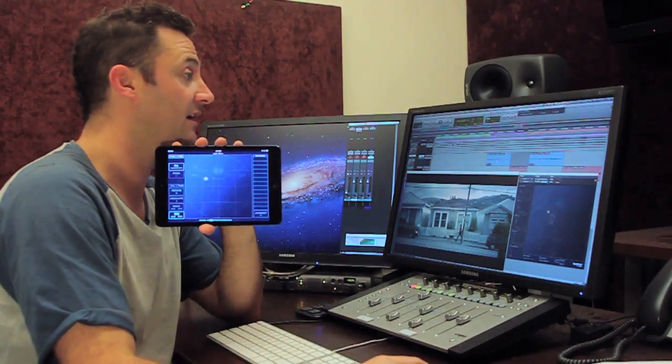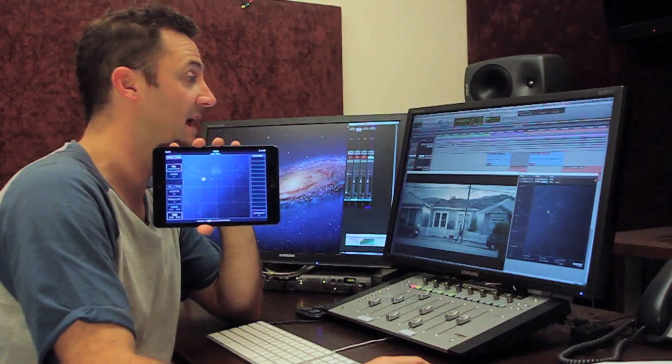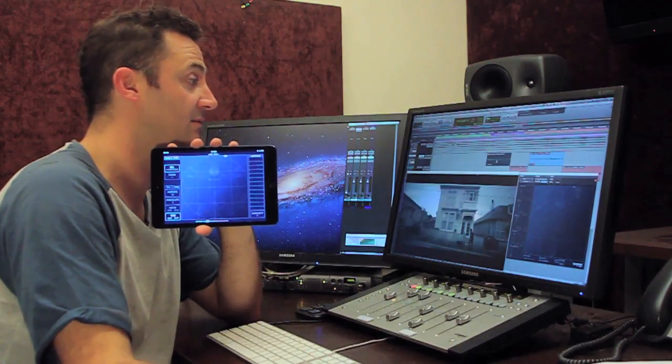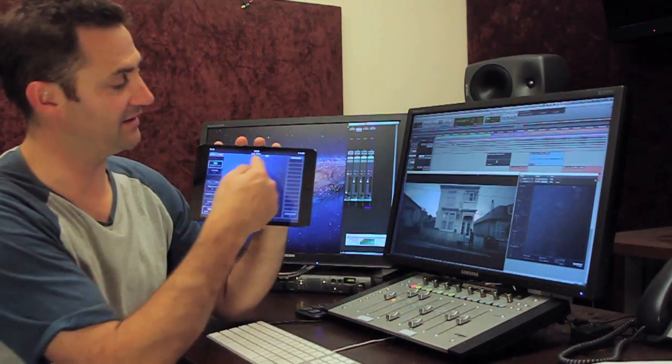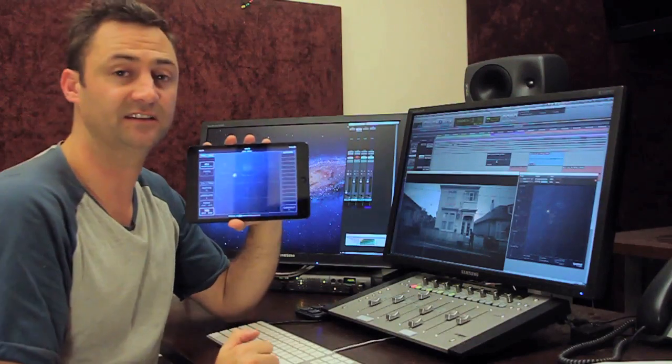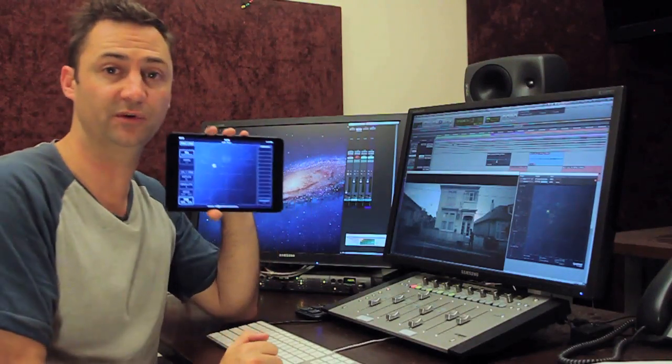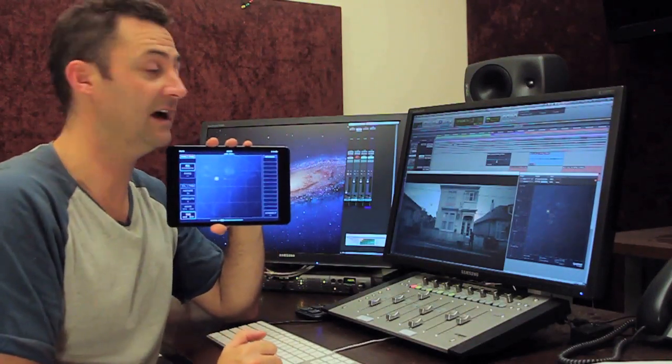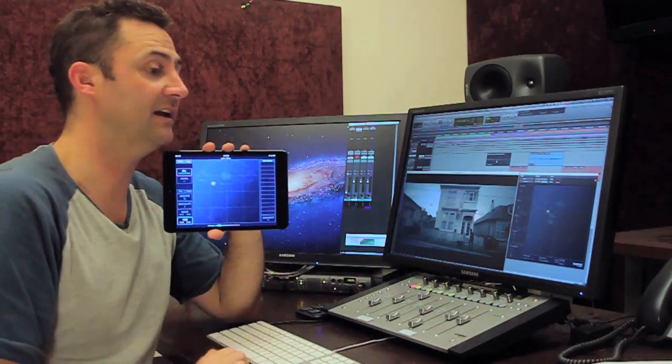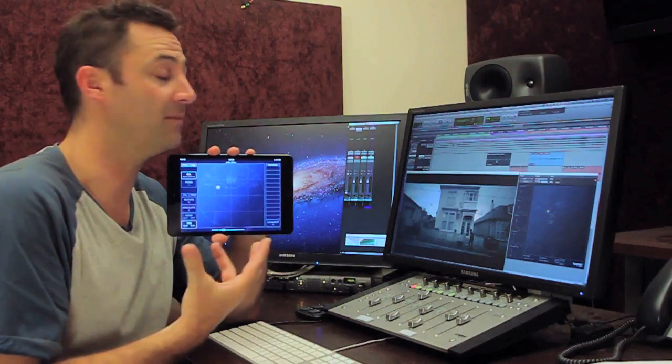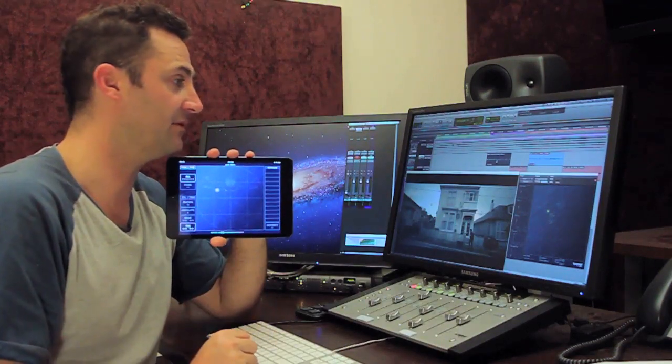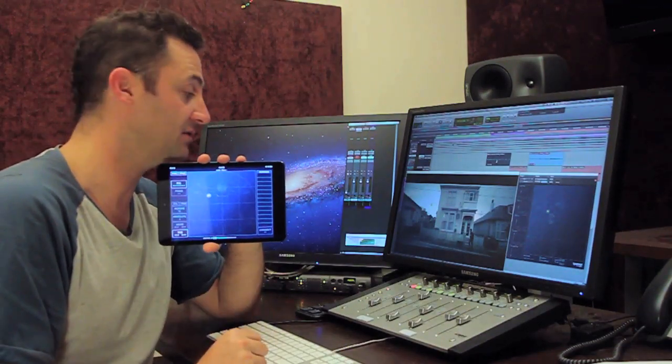And the same thing happens in Pro Tools. If you feel like you want to pan something, you just double click it, track is selected, and then there's the panner. So that's an incredibly intuitive, natural way for this thing to operate. And it really is a pleasure to use.